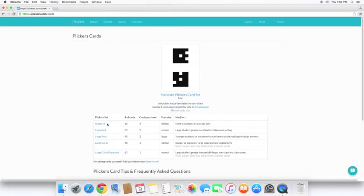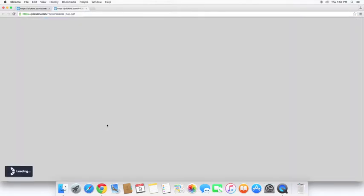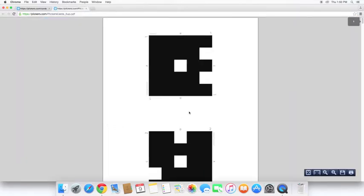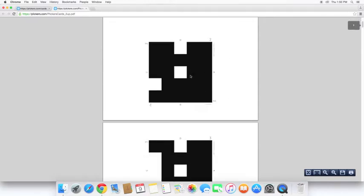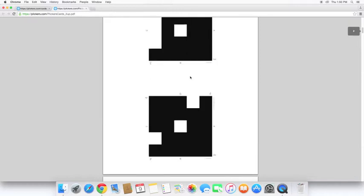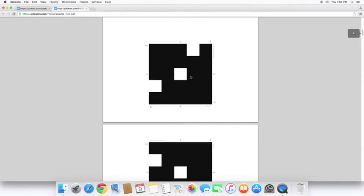So let's go ahead and take a look at the standard set. If I click on that, it's going to open up the PDF for me. It's opening up directly in my browser. But as you can see here, each square is different.